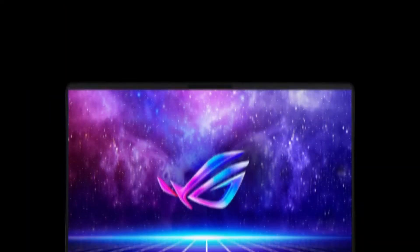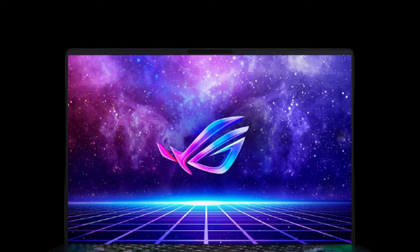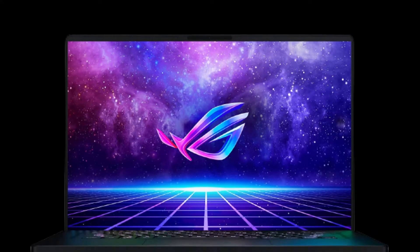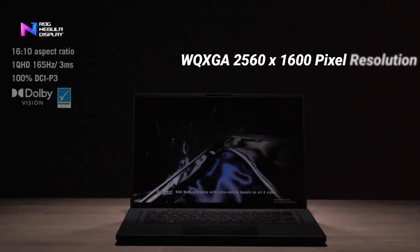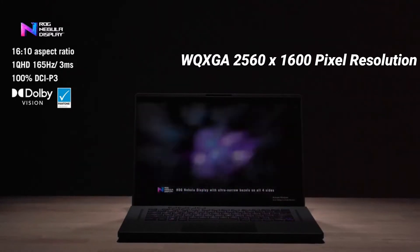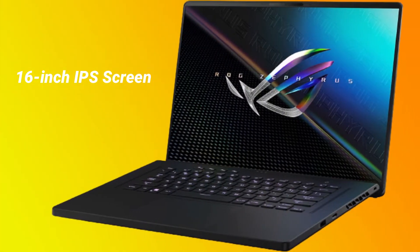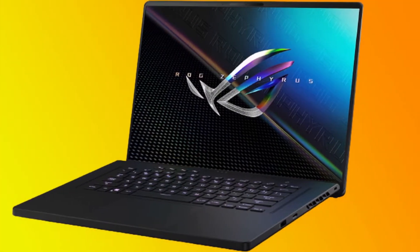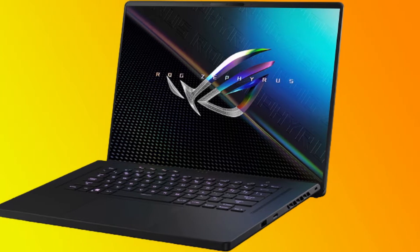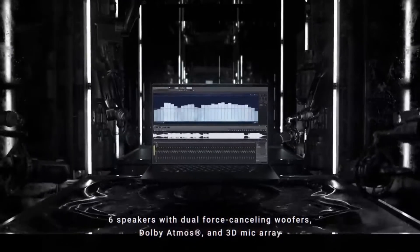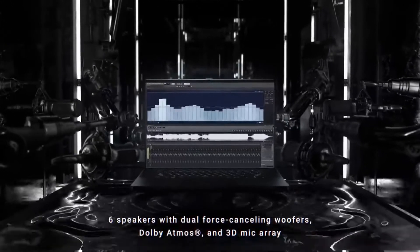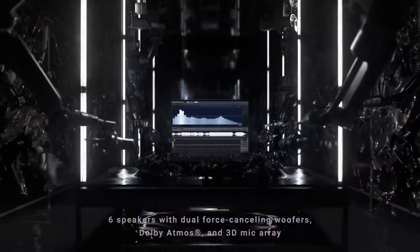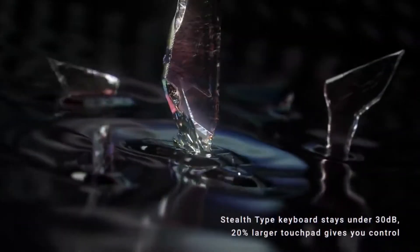The M16 features a 16-inch matte ROG Nebula display with a high 16:10 aspect ratio. The WQXGA 2560x1600 pixel resolution is displayed on the 16-inch IPS screen. The panel has a 100% DCI-P3 color gamut and a brightness of up to 500 nits. The screen is factory calibrated by Pantone out of the box and supports Dolby Vision.